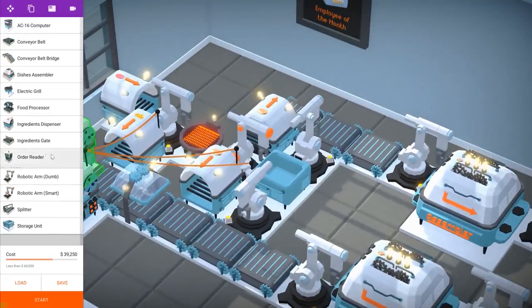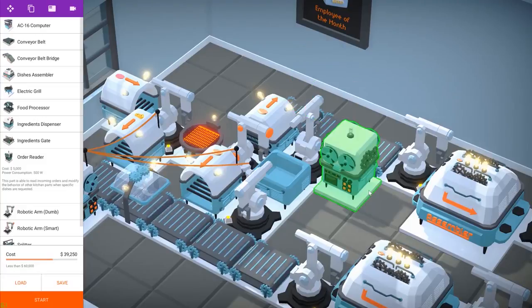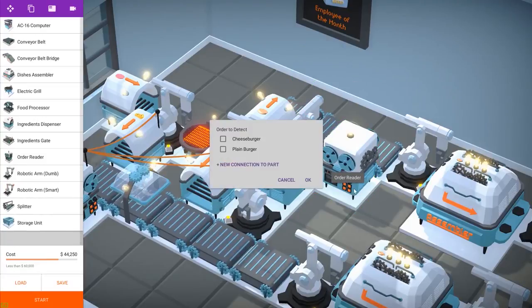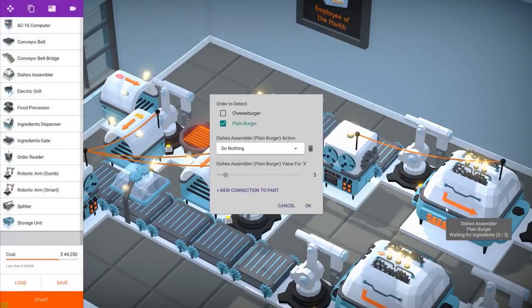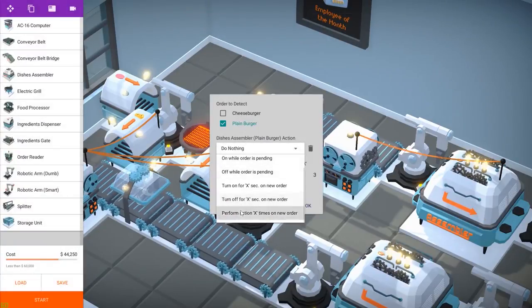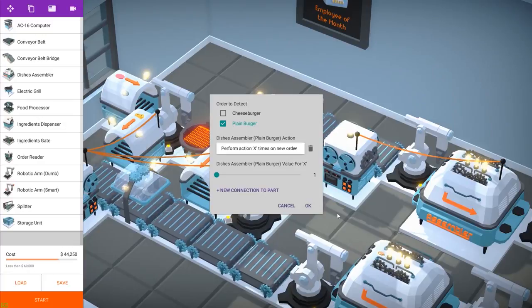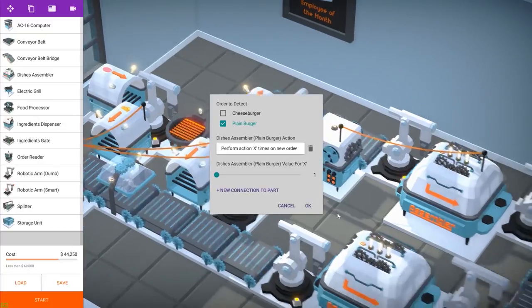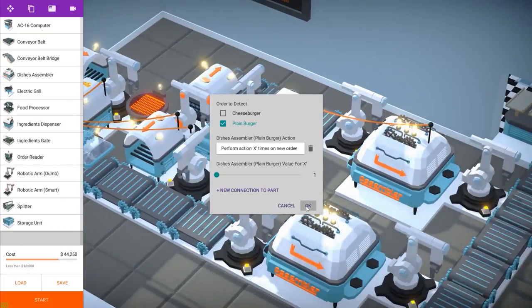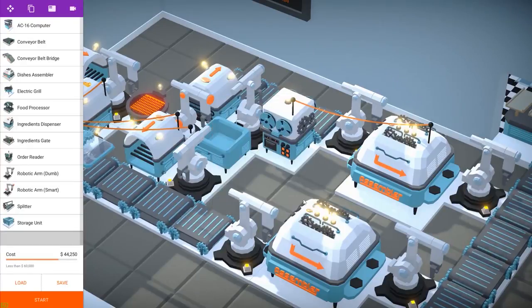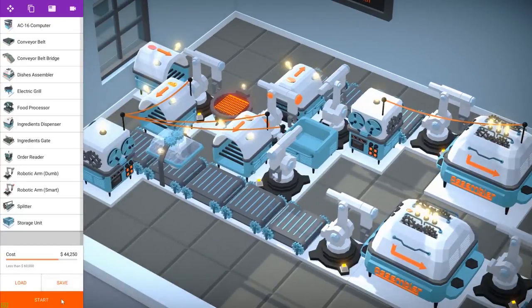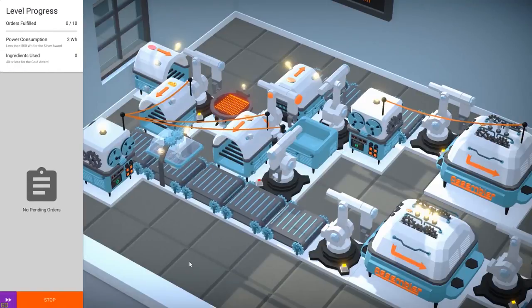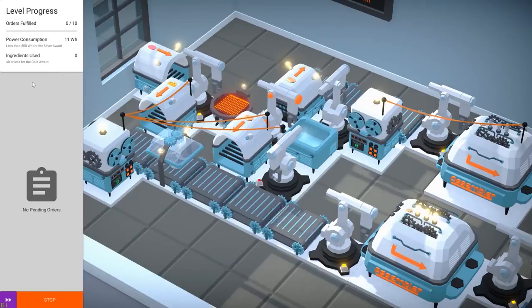We are going to place a second order reader here. And this one will detect whenever someone orders a plain burger. And for this one we will do something different. We will just tell the assembler to assemble one burger whenever someone orders a plain burger. So these are two different approaches to the same problem. One is going to control the ingredients and the other is going to control the assembling of the burgers. And let's see how it works.